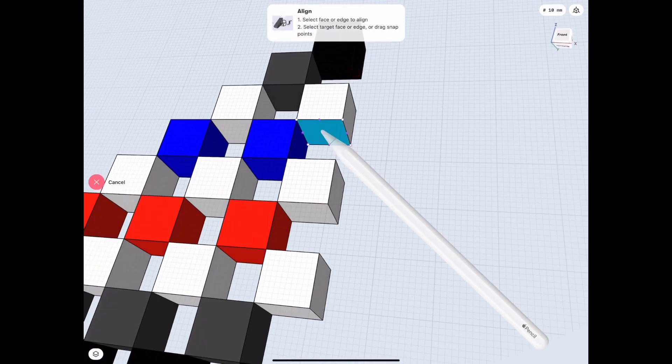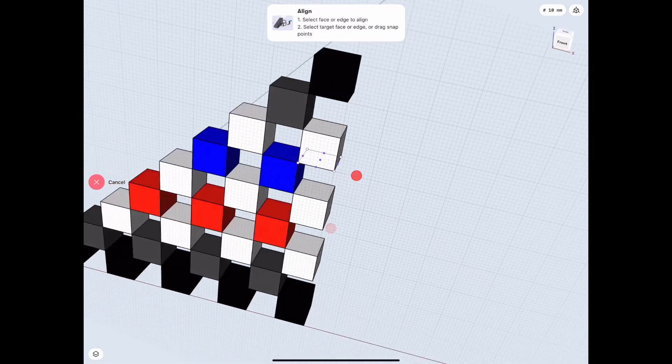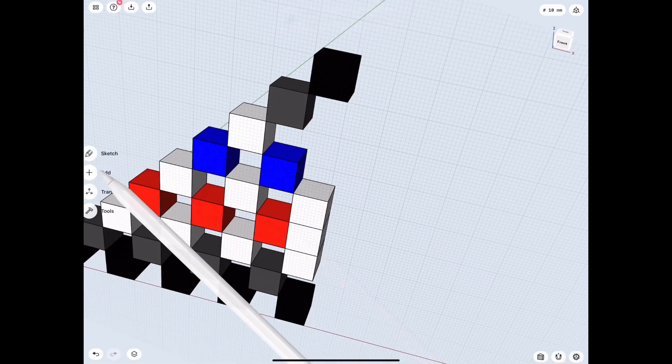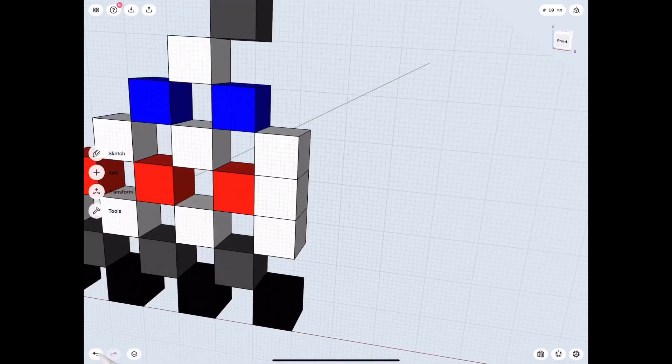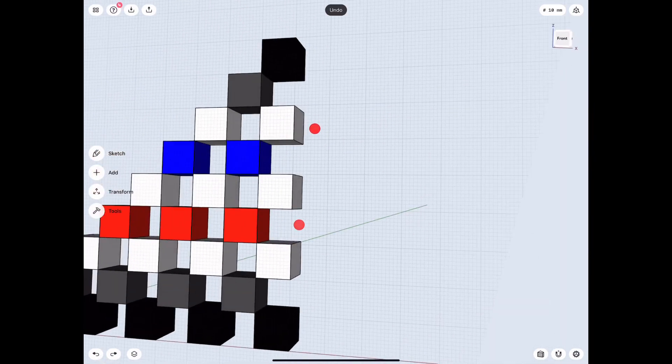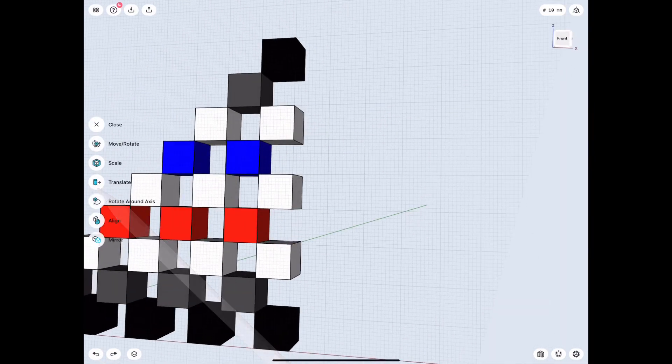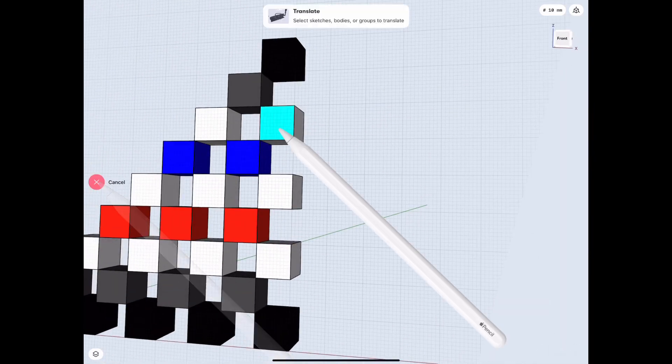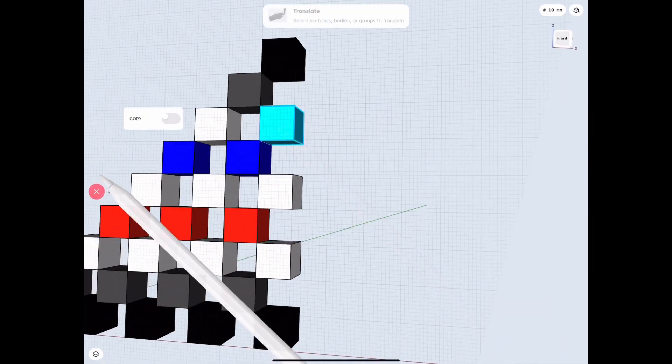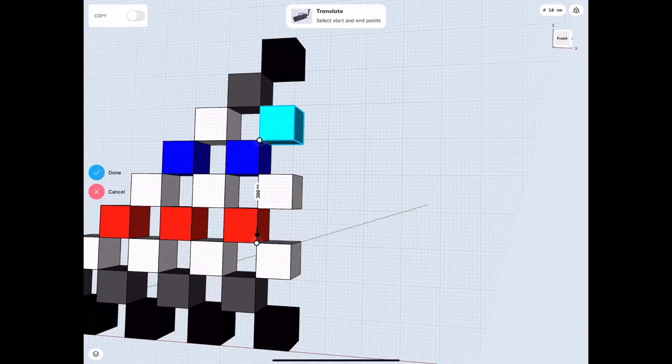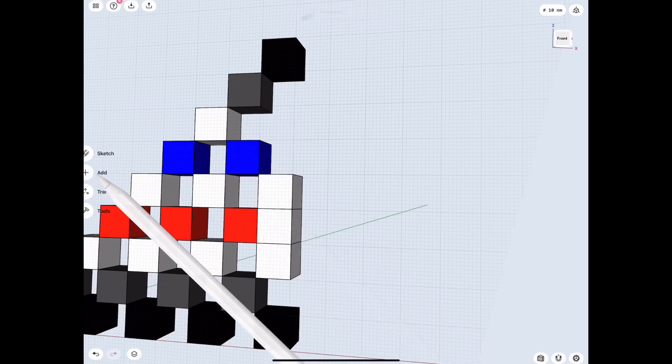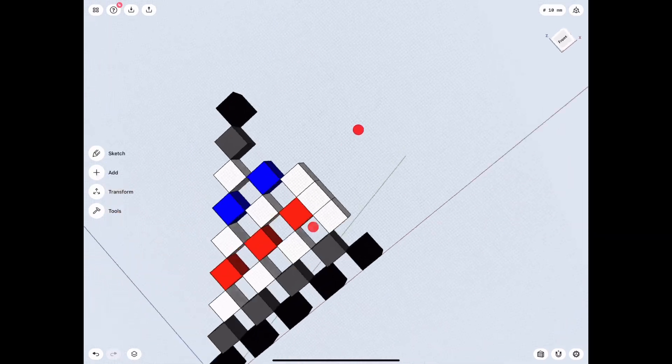But if it's a little bit more complicated, we can align it by selecting the two planes. And then sometimes it's even more complicated, and then I would use the translate tool so we can do point to point reference. So these are the top three options on my mind of how you can do it.